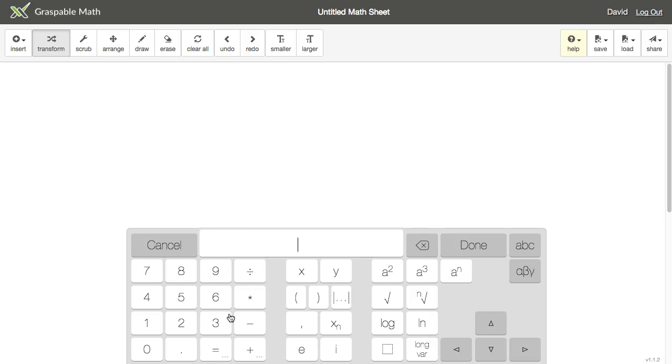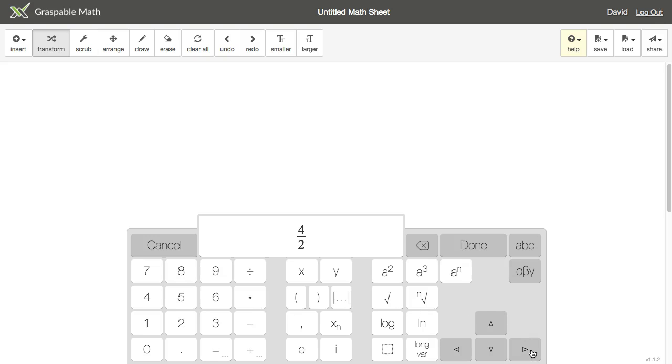On the left we have our basic calculator functions, so I'll create 4 divided by 2. We can escape from any sub-expression by hitting the right arrow key or space bar, so let's get out of that fraction.